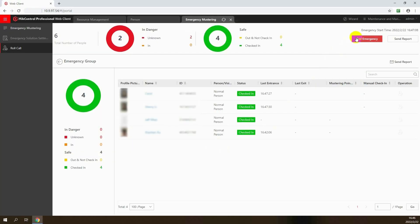When all personnel are confirmed safe and the emergency is over, you can click End Emergency to deactivate the emergency status.